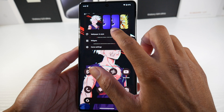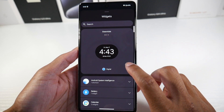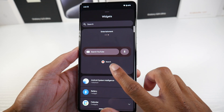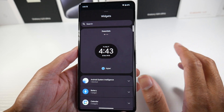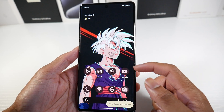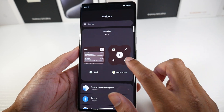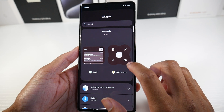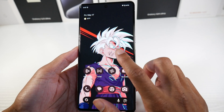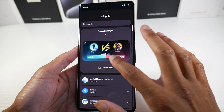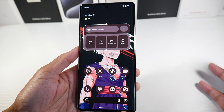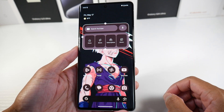The next thing is widgets. Widgets are now organized — you have essentials, suggested for you, and entertainment. This organizes the widgets and cleans everything up. If you tap on essentials, it just brings you to that section. So if you're somebody who's really heavy into widgets, it'll make everything a little bit cleaner. There's also a PUBG one under entertainment, and YouTube. It's just a cleaner way to navigate the widgets.